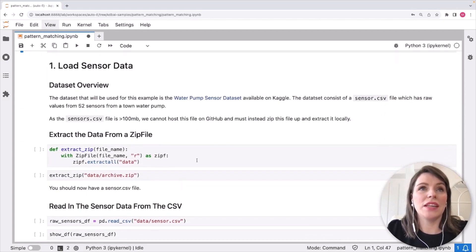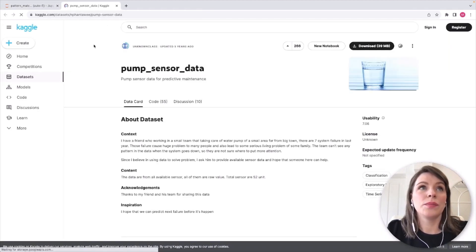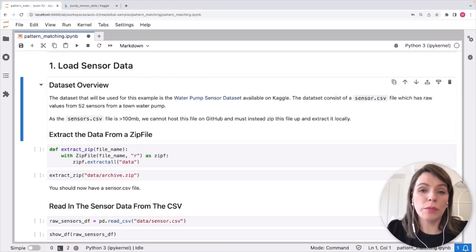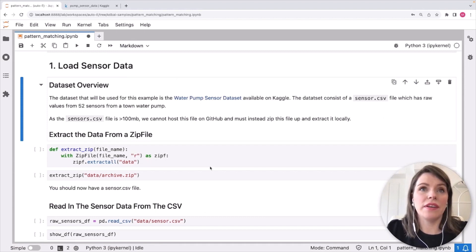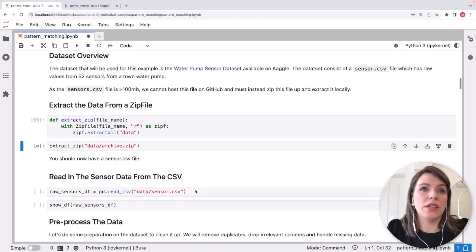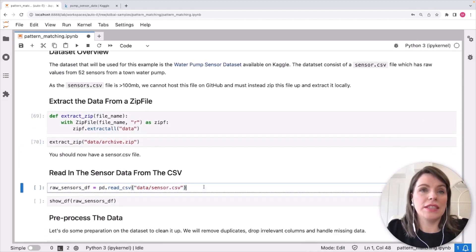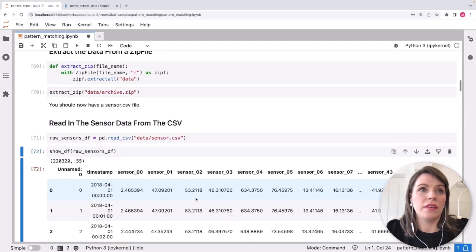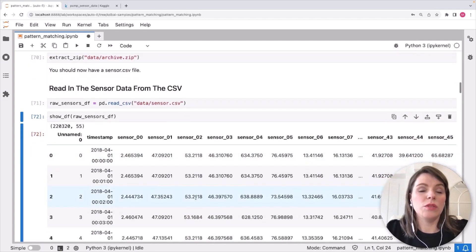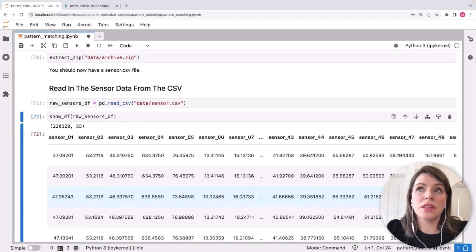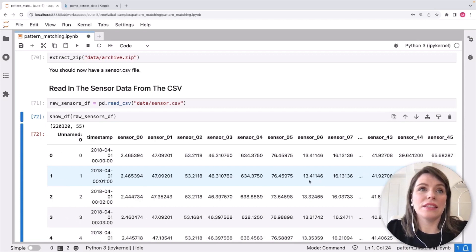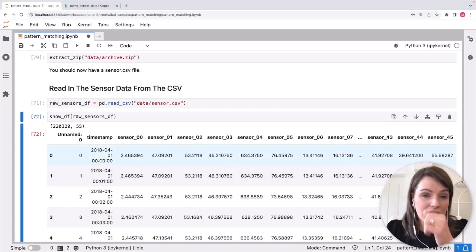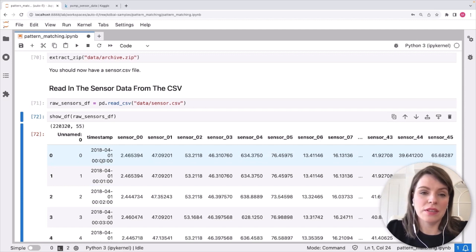So the data set we've taken is from Kaggle. So you can access the original data set here. And it's a water pump data set. And once you've extracted this file, you should see a sensor.csv file and you'll be able to load that in. So we'll do that now using read.csv and load it in as a pandas data frame. And then once we take a look at it once loaded in, we can see it's got 52 sensor columns along the top, as well as machine status and a timestamp here on the left. So these are results of 52 sensors on a water pump that were gathered over the period of six months.